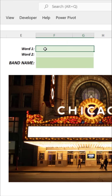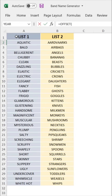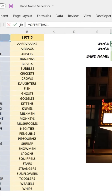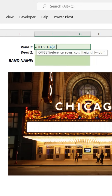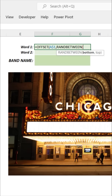Now let's figure out how to write a function to extract a random word from the first list. I'm going to use an OFFSET function. We tell Excel we want to offset starting from cell A1 — let's fix that row reference — and the number of rows to offset, i.e., the number of cells to move down. This is where the randomization comes in: we'll move down a random number of rows between 1, which gives the first item, and 30, which gives the last.